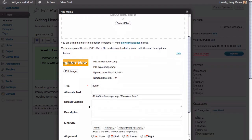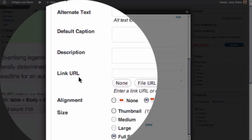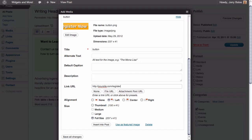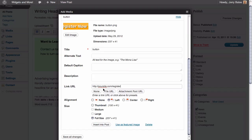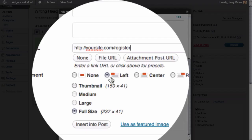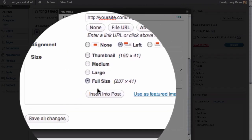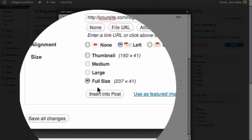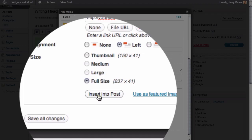If we scroll down, we can see that we have the option to set the link URL, which we can set to the register page on our website where we want to capture the registration information. We're going to keep the alignment set to left, which is the default, and we're going to choose to use the full size of the button graphic to keep the text sharp.